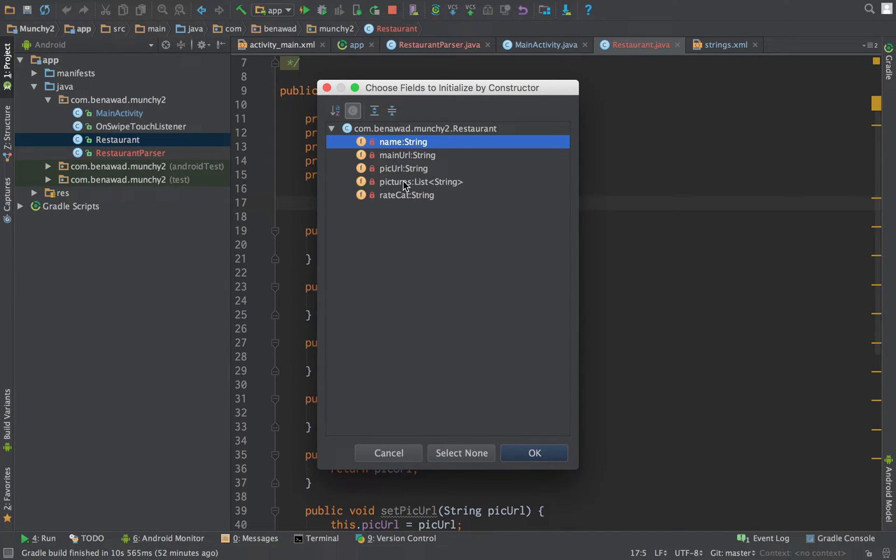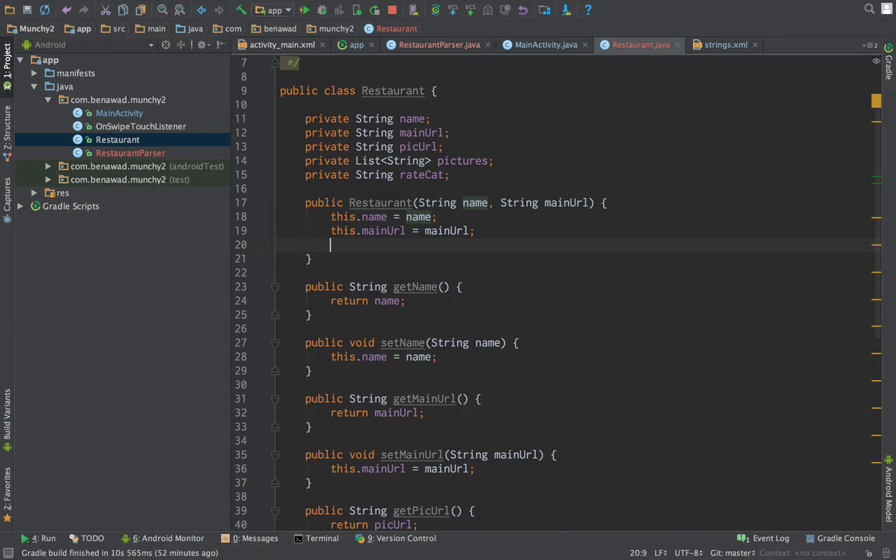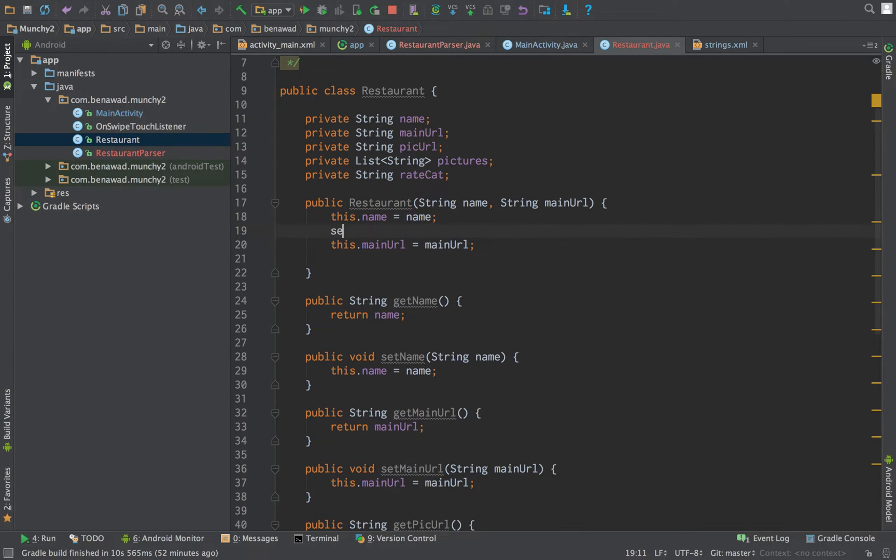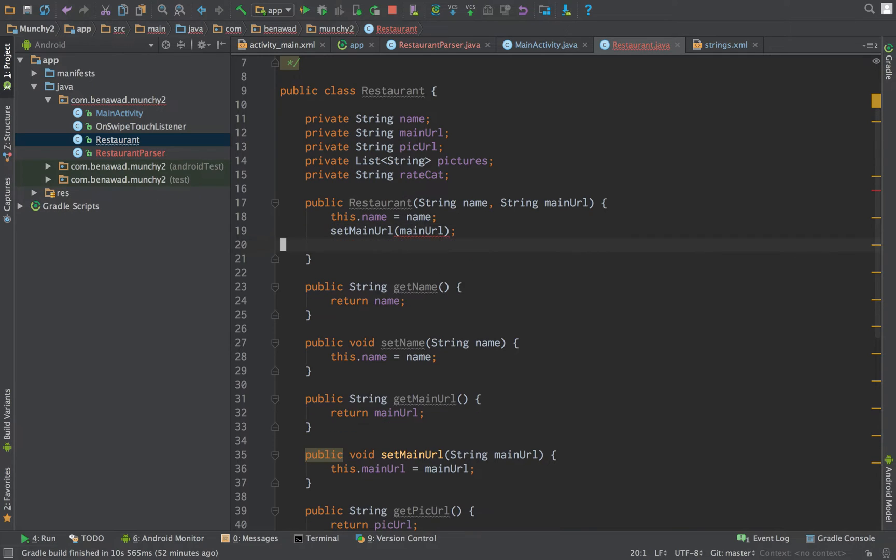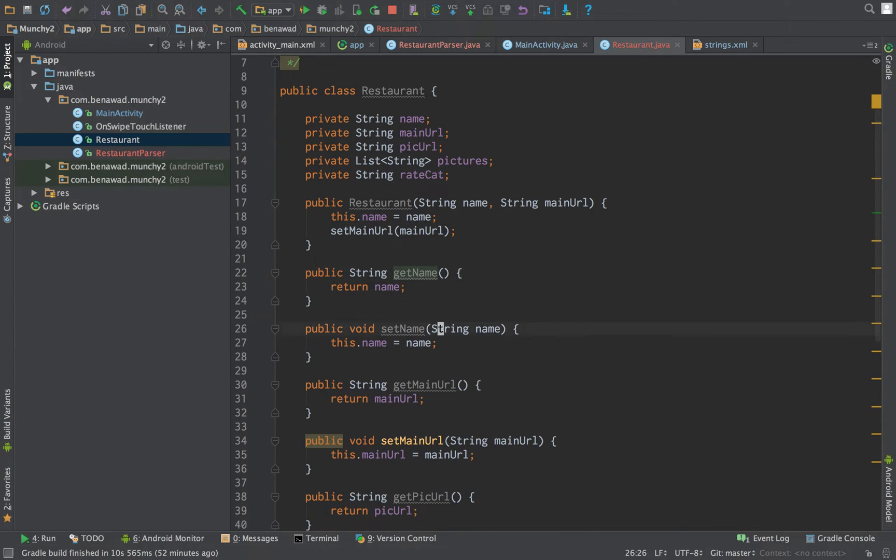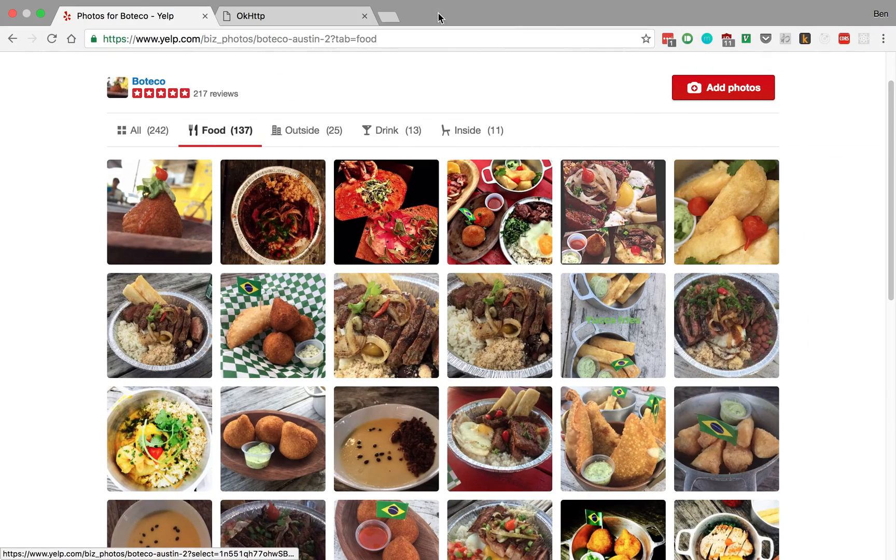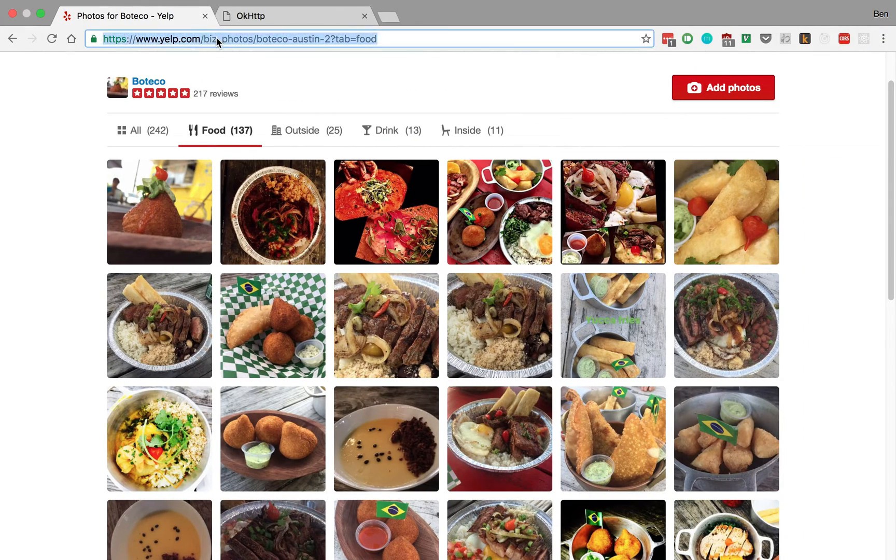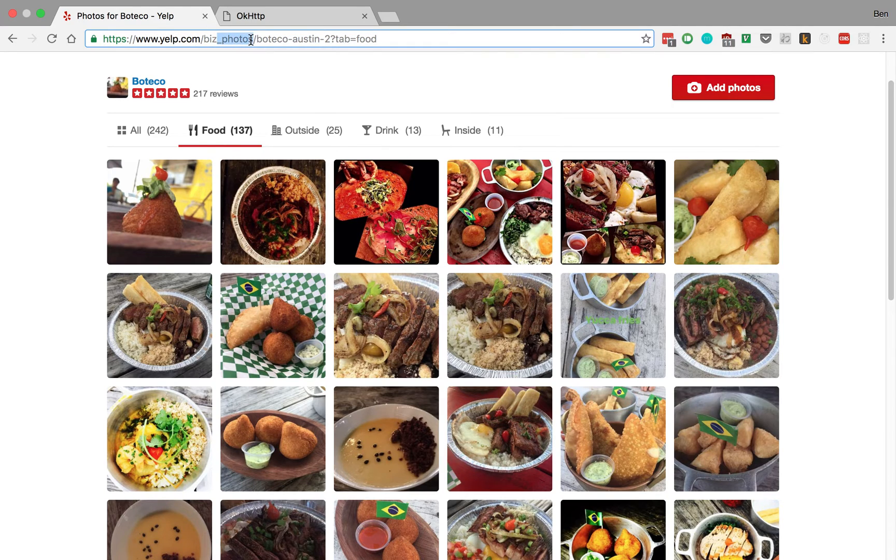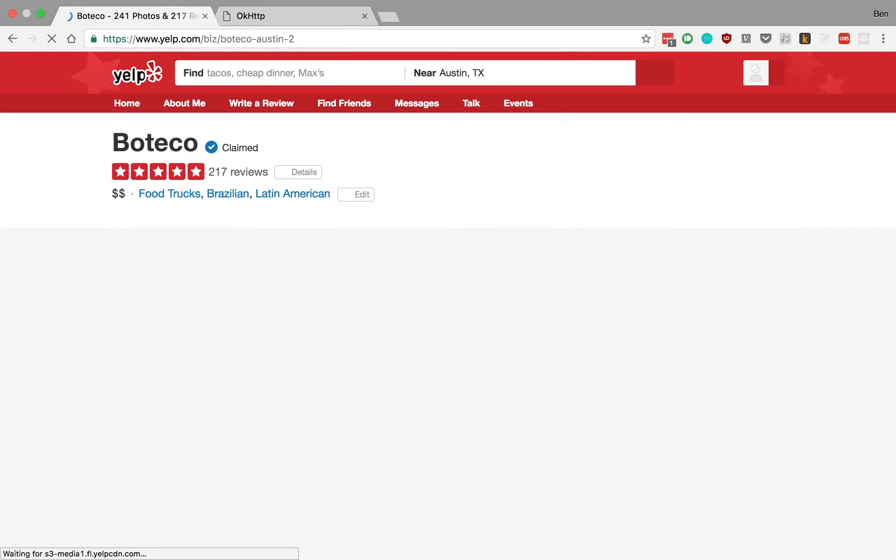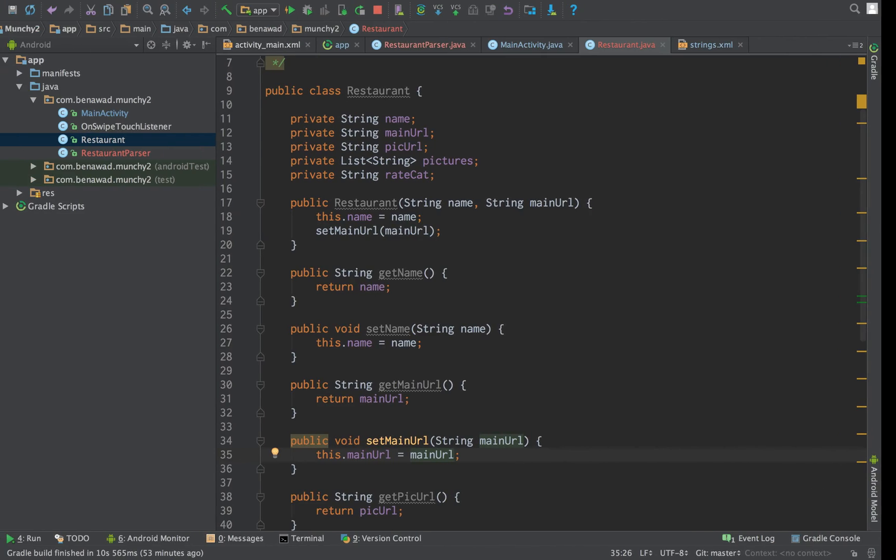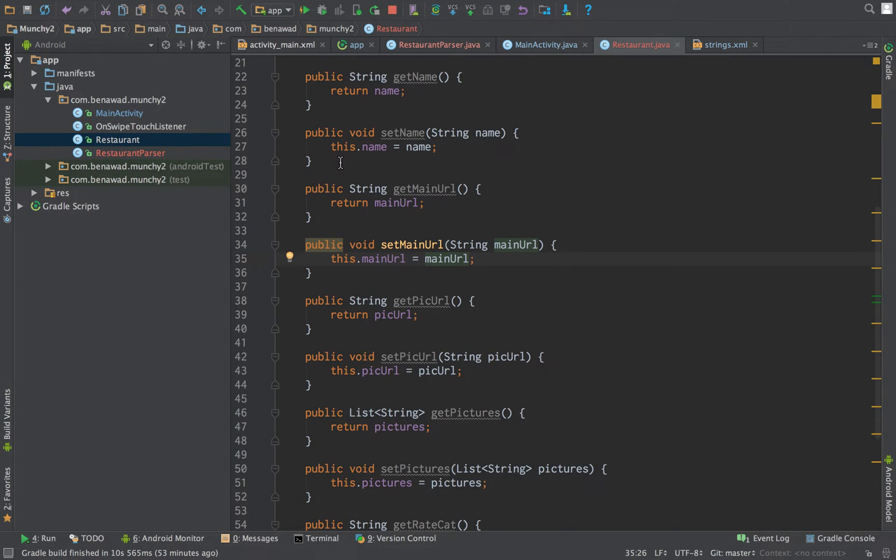For the constructor, we would like to have a name and then the main URL. What we're going to do is we're going to set main URL using main URL. And whenever main URL is set, so that's this URL without the photos, just the slash biz. And what we want to do is we also want to set the picture URL.